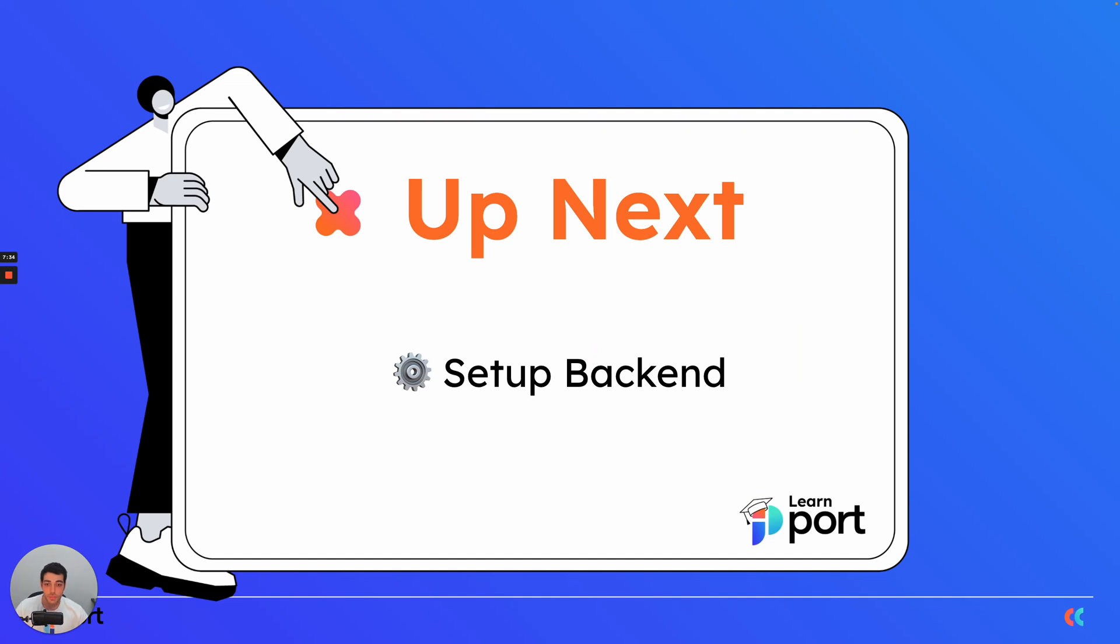Up next, we're going to talk about how to set up a backend in more of a deep dive and see exactly what backends are supported and how do they function.